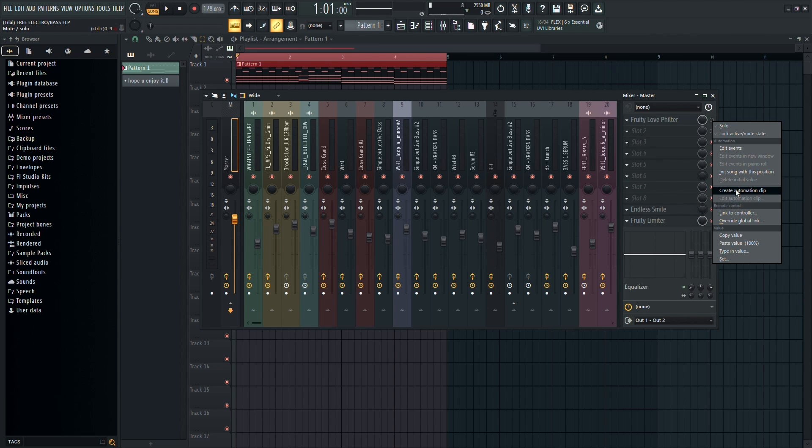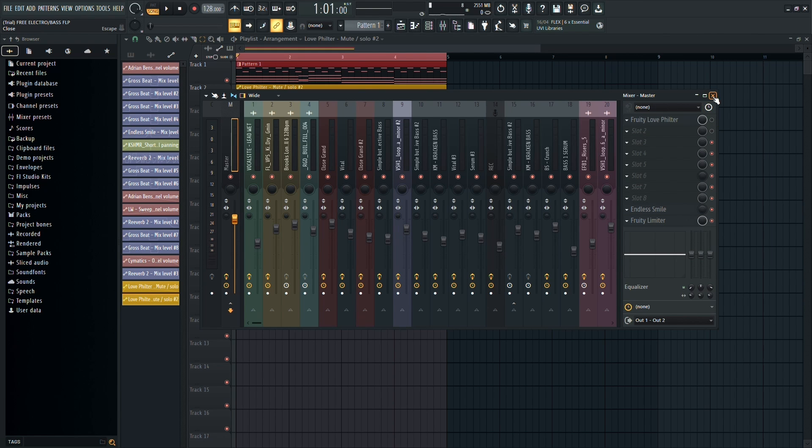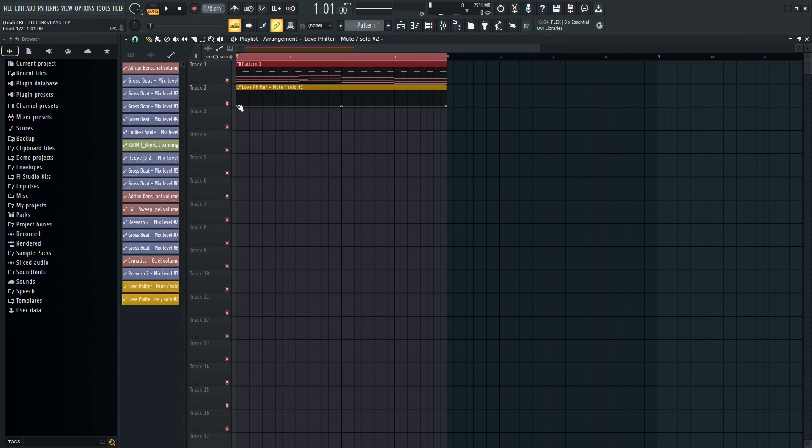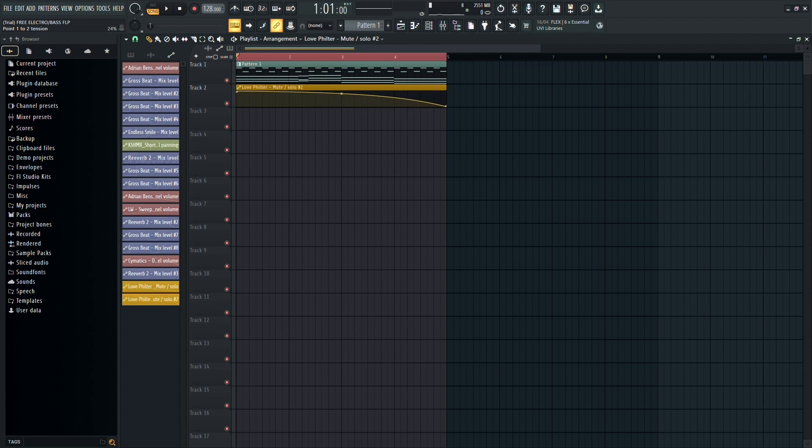Right-click it and select Create Automation Clip. Now, just drag that first dot on the automation clip to the top and do the same with the middle dot. This will create a smooth curve at the end. When you play it, you'll hear the effect.